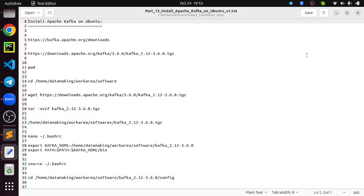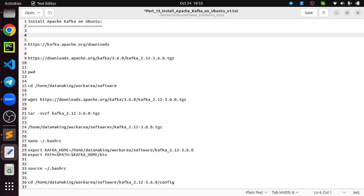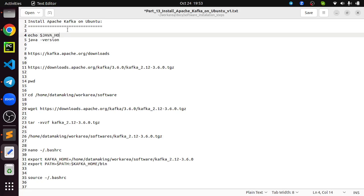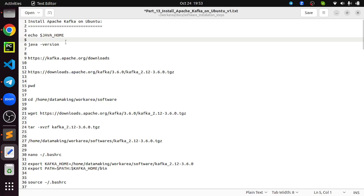I have taken all the installation steps in my notepad, so we want to follow these steps. The pre-requisite for Apache Kafka is you should install Java on your machine — Java is mandatory. You can check using the Java version command, or check echo dollar JAVA_HOME to see if Java home is already set.